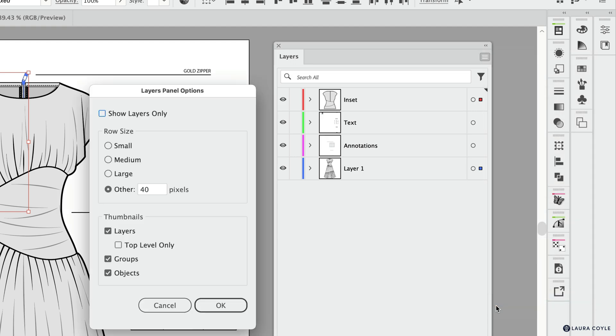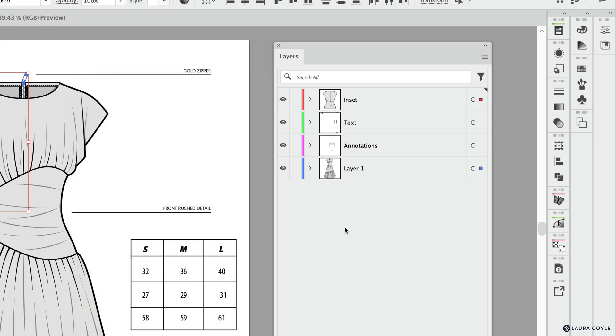If I open this up, this is how I make my layer thumbnails larger. I do this a lot when I'm teaching, but I also think it's really helpful just for sorting everything out. This is where you can change the size of your layer thumbnail, and then click OK to apply it.